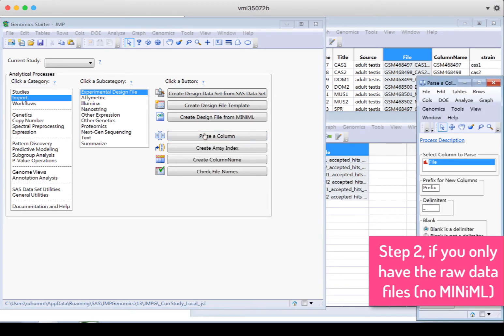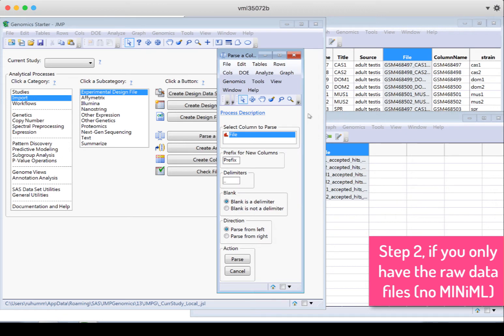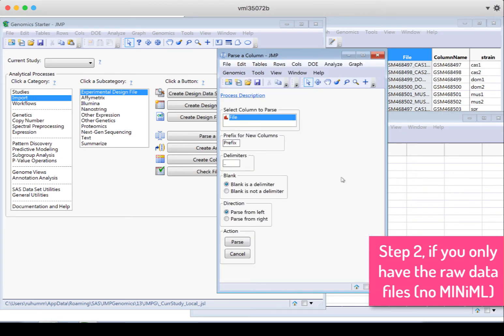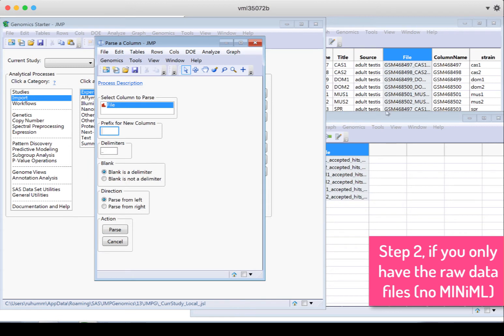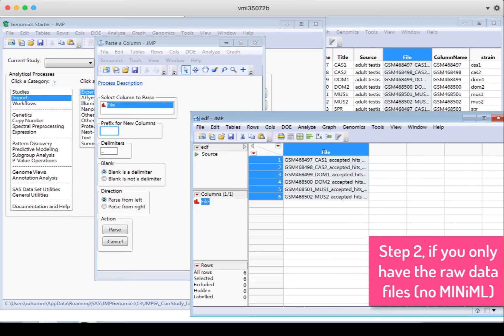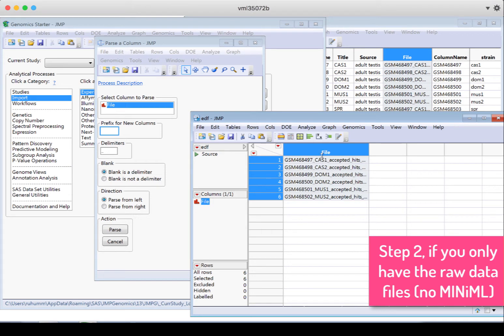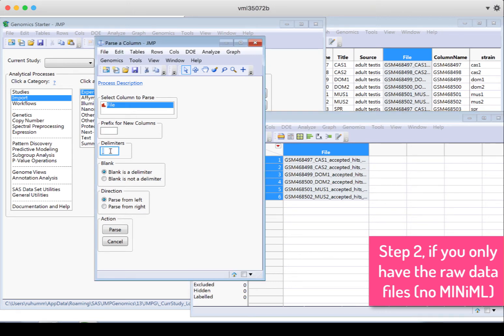And I get this dialog box. I want to use this file column. I don't need to use a prefix, so I'll delete this. I do want the underscore as a delimiter. If you look at the data in this column called File, you can see that the column name information from the other EDF is at the beginning, and then there's an underscore, and then there's the name of the sample, and then there's an underscore, and then accepted underscore hits. So what I'm trying to do by parsing the column is pull these pieces out separately. So the delimiter to separate those pieces is an underscore. It doesn't really matter which I select for blank or direction, so I'll just say parse.